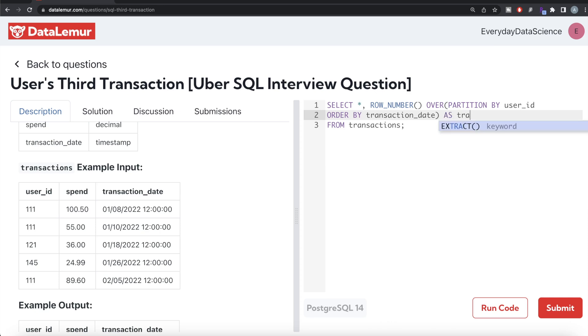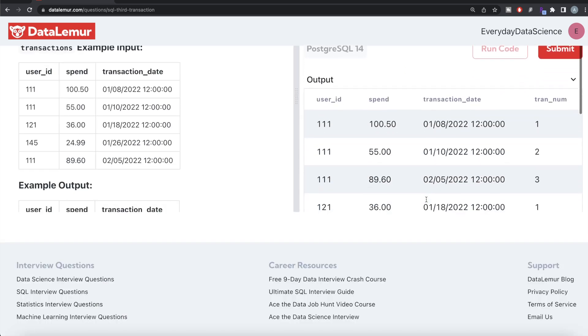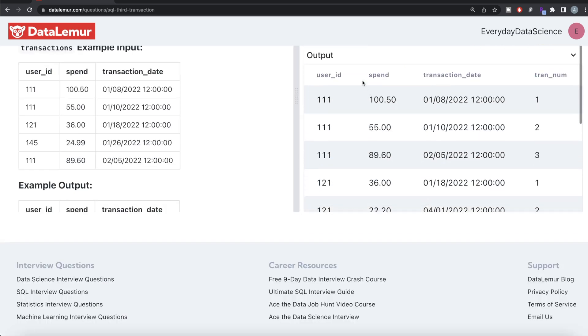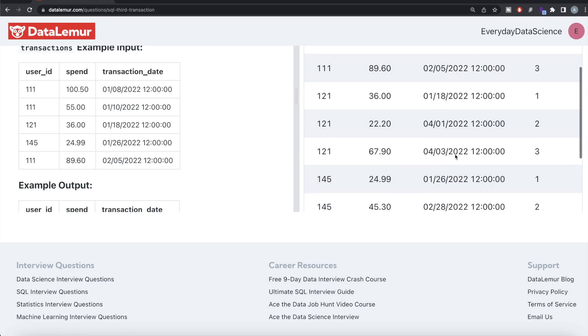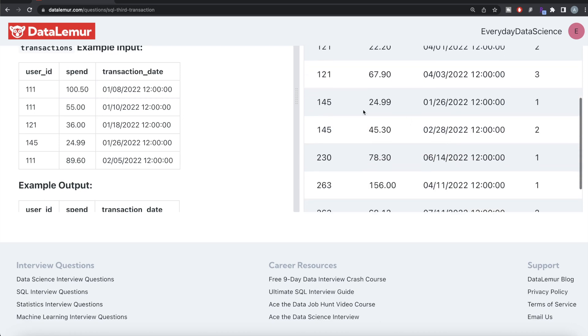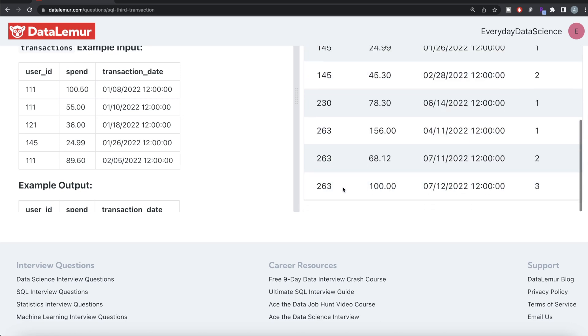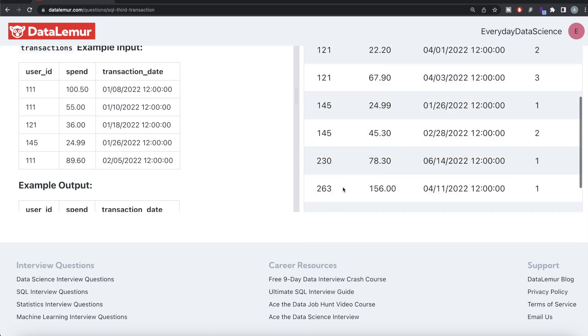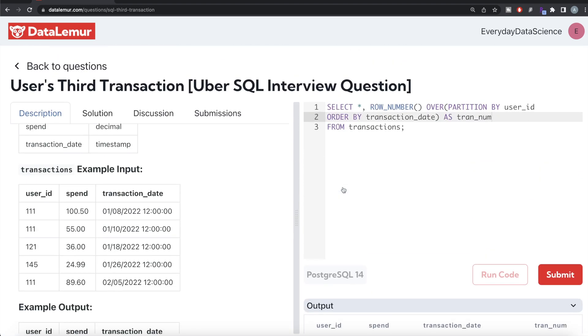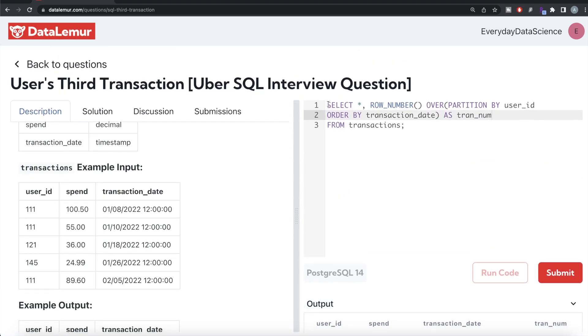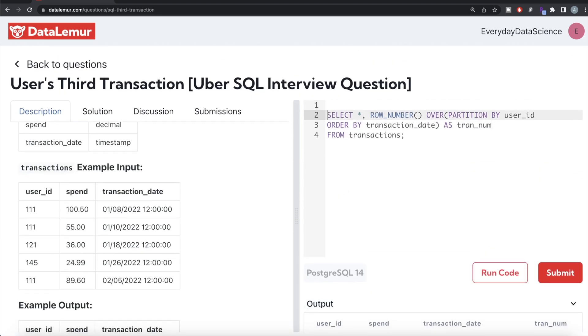Let me go ahead and run this. Let's see what we are having. Here if you see, for user ID 111 you have transaction number one, two, three. Similarly for 121 we have the same thing - one. 145, 230, 263, etc.